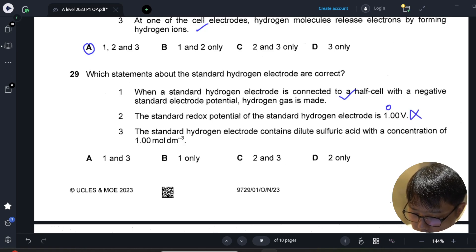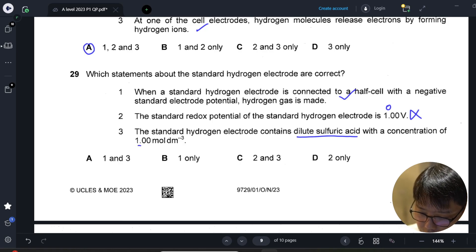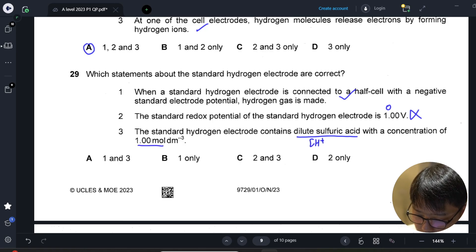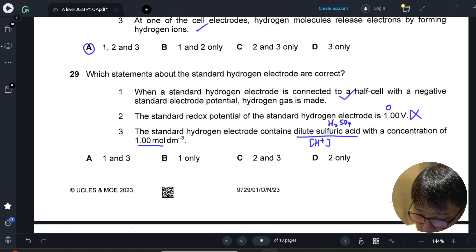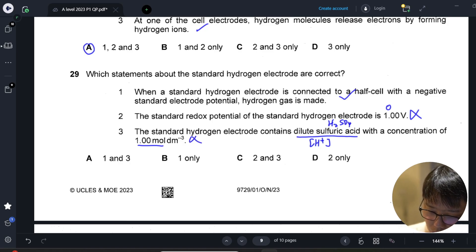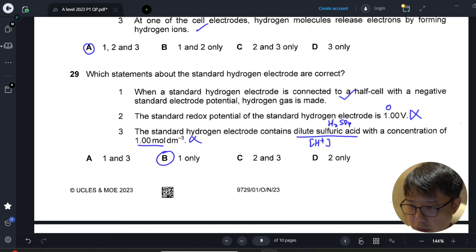The option about dilute sulfuric acid concentration is also wrong, because H⁺ needs to be 1 mol per dm³. Sulfuric acid produces two moles of H⁺, so that is not correct. The only correct option here is B — B is our answer.